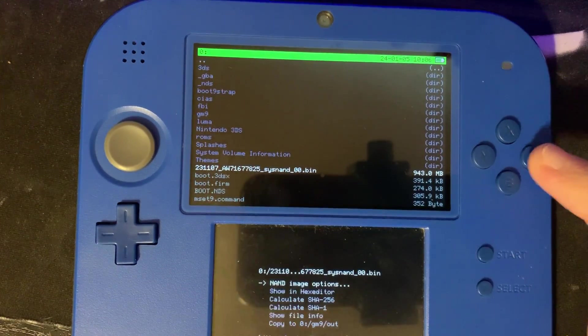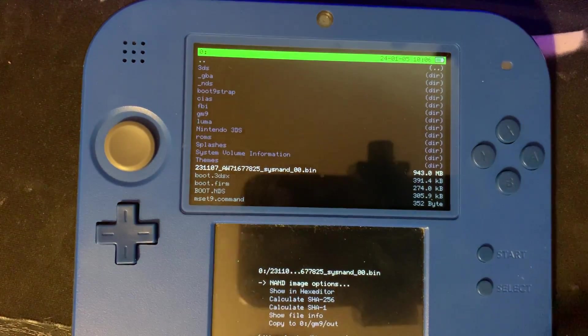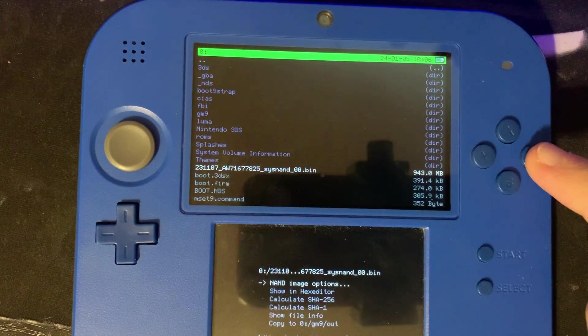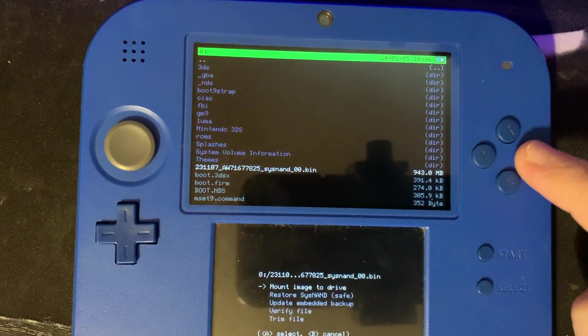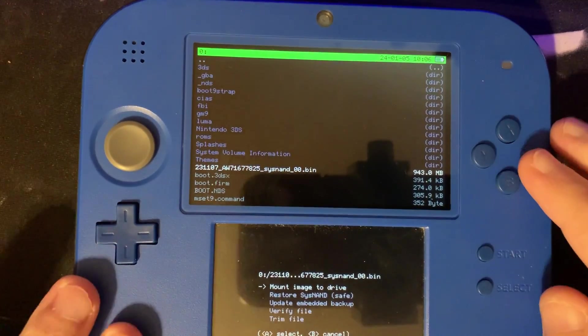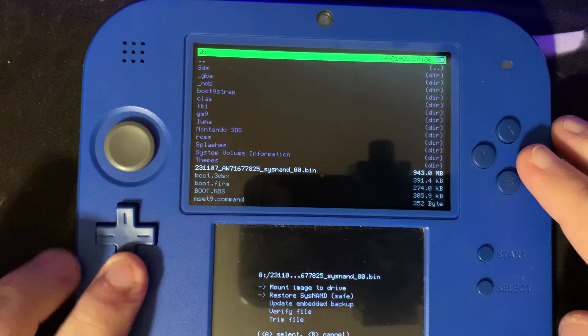We're going to press A on that. Next we'll press A again on NAND image options. We're going to go to restore SysNAND safe.